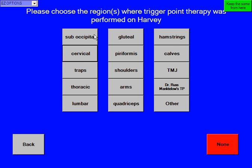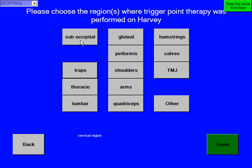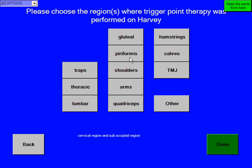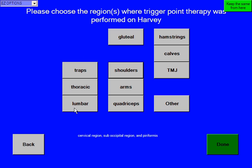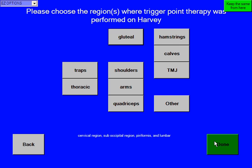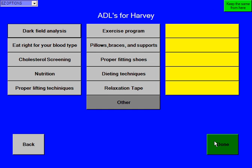Please choose the regions where trigger point therapy was performed on Harvey. We're going to select cervical, suboccipital, and maybe his piriformis muscle and lumbar musculature. And then click done. We can do all different types of ADLs for Harvey, including nutritional support, pillows, braces. But we didn't do that on this visit, so we're just going to hit done.